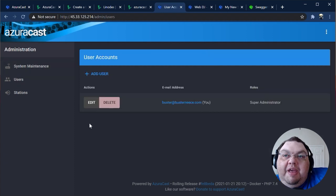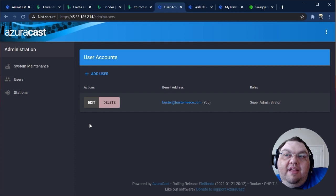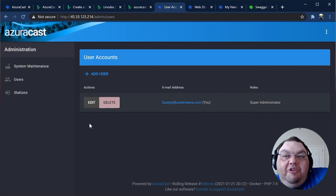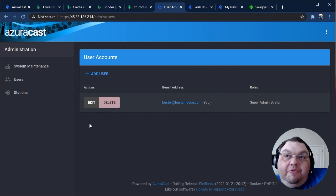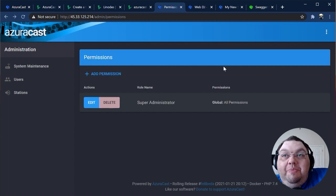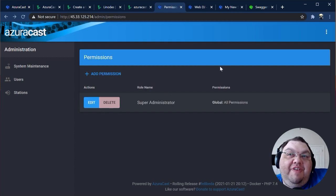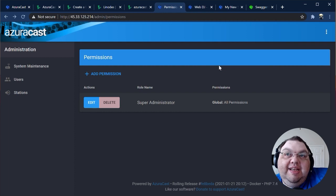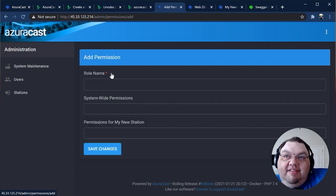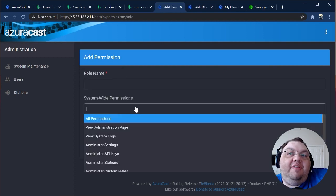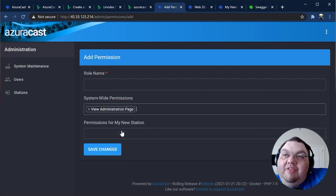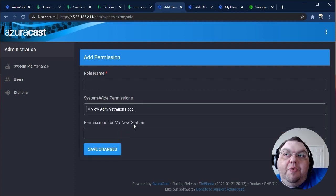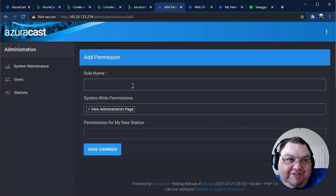From the User Accounts page, you can create, update, and remove any user on your system. This lets you assign secondary administrators for individual stations or to delegate administrative responsibility to other people. The Permissions page lets you define roles with specific permissions. Some permissions are global to the installation, while others are per station, and both can be mixed within the same role. These roles are what you then assign to users in the User Management page.